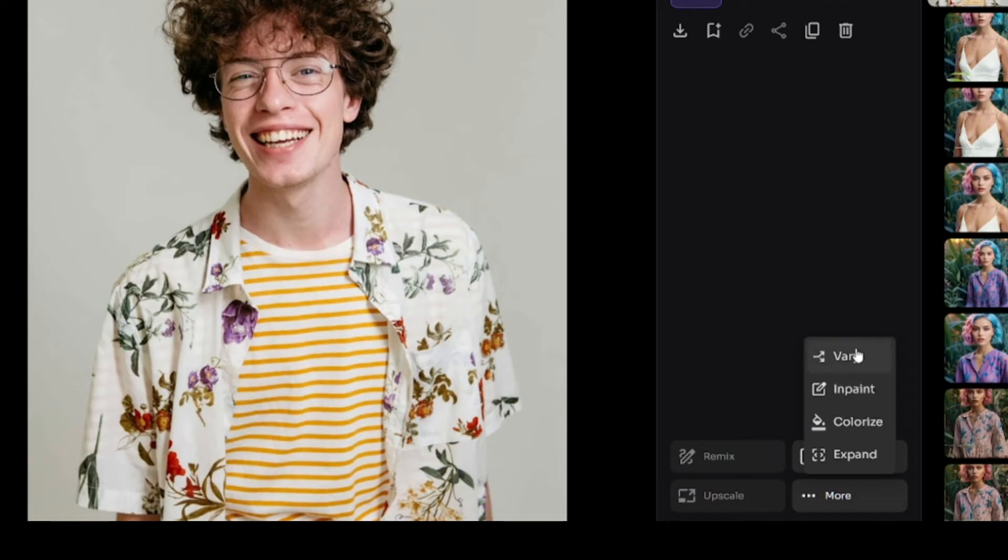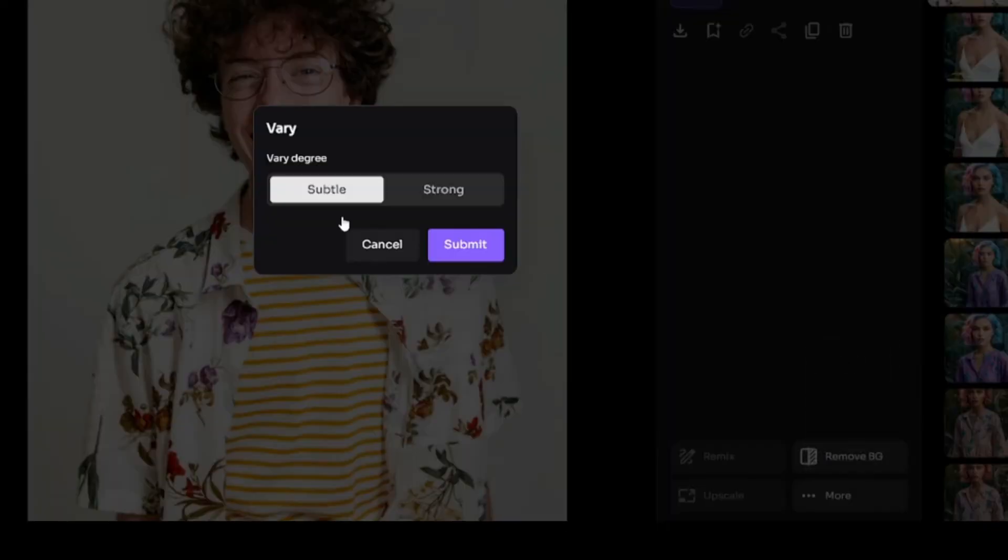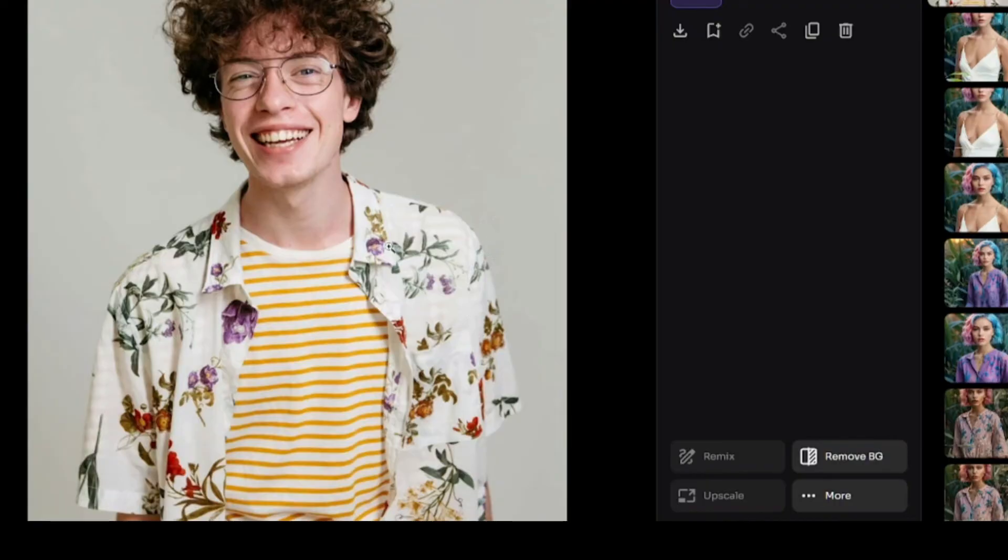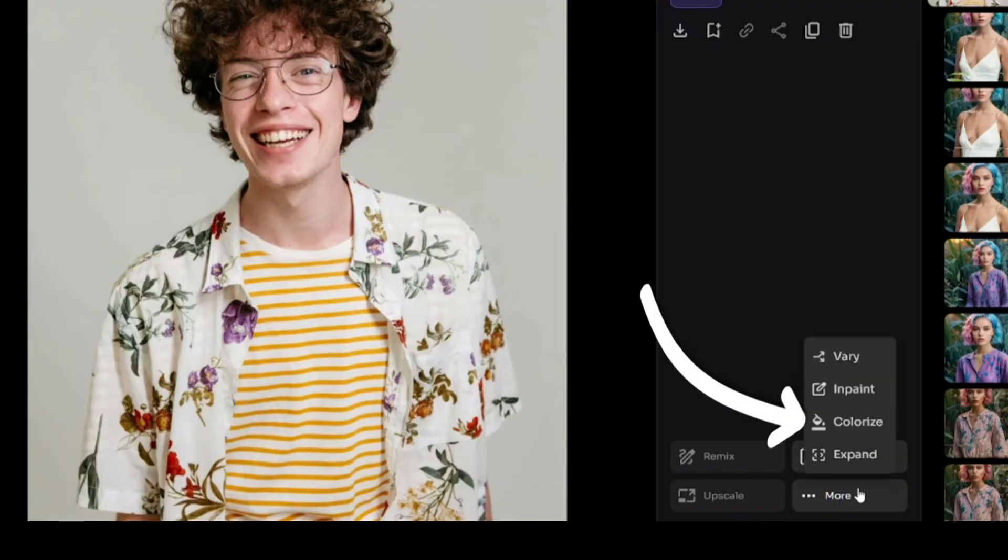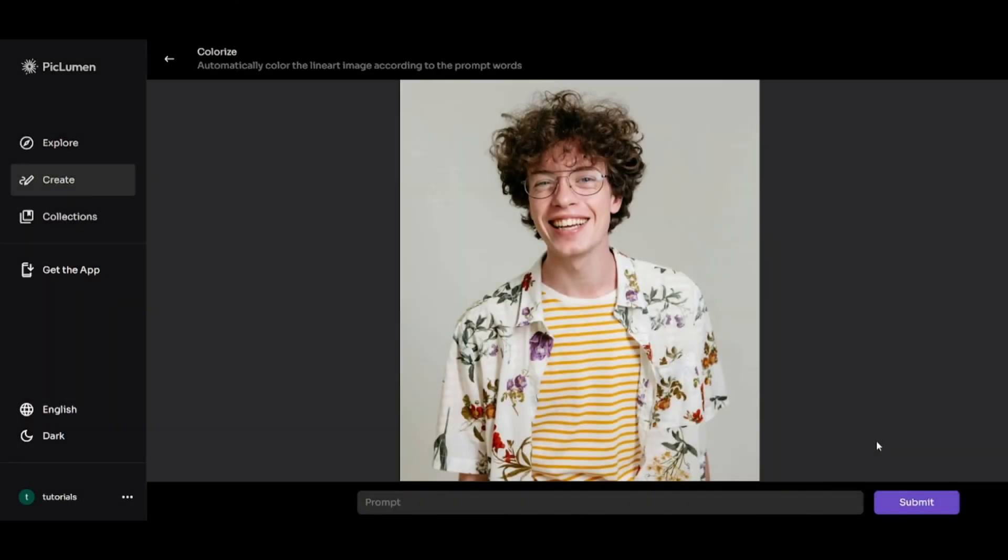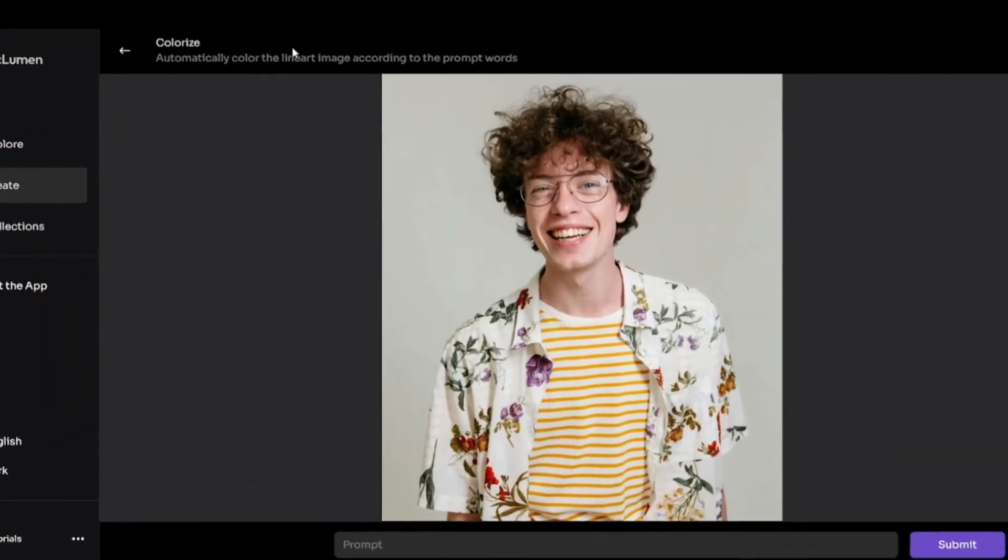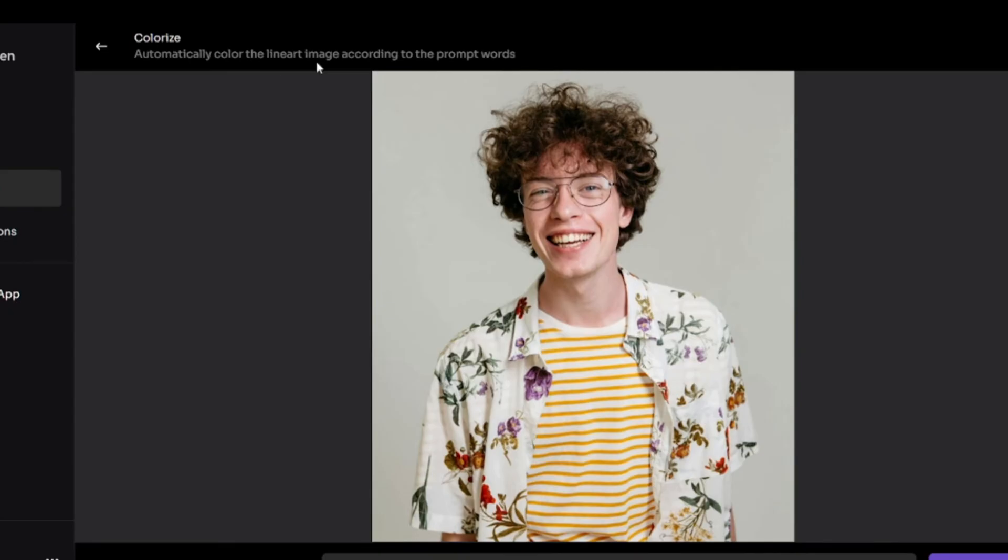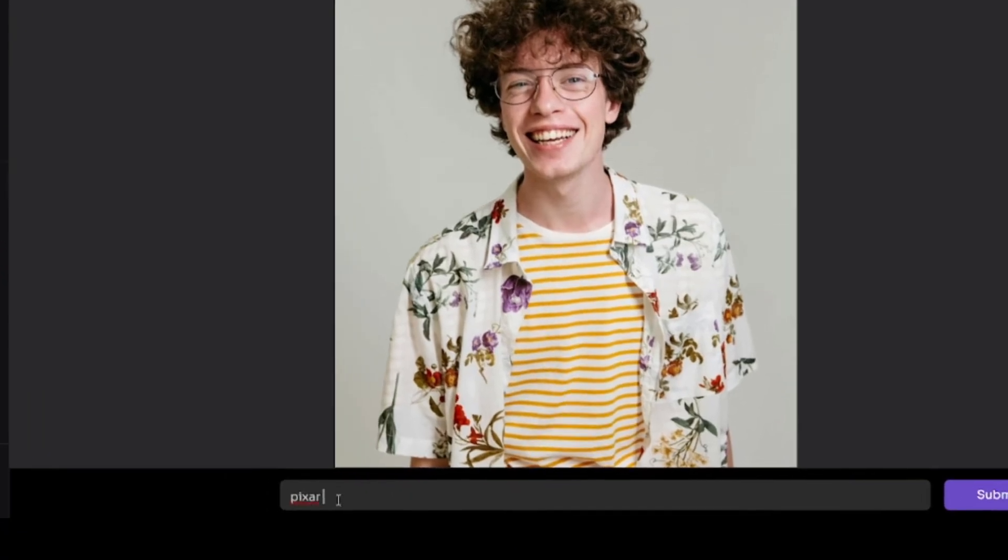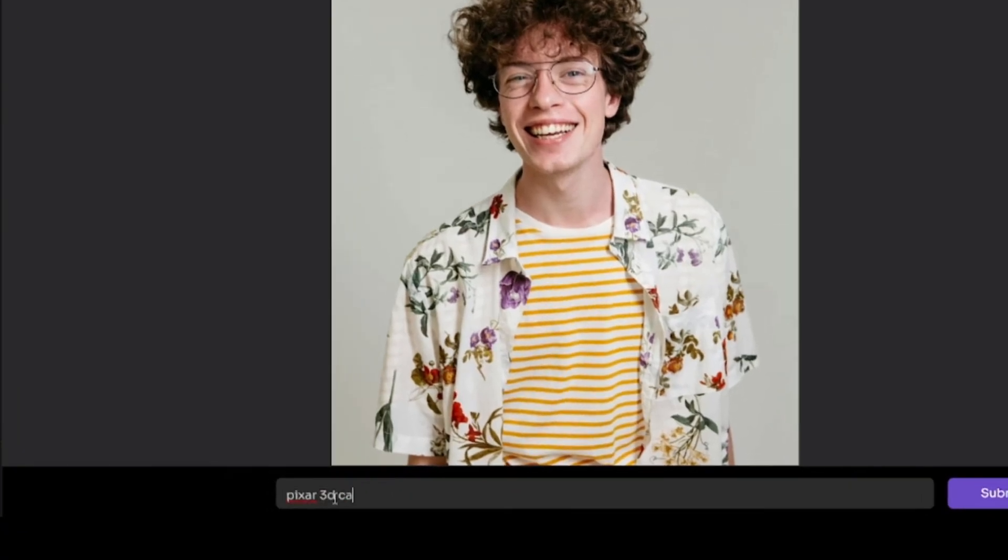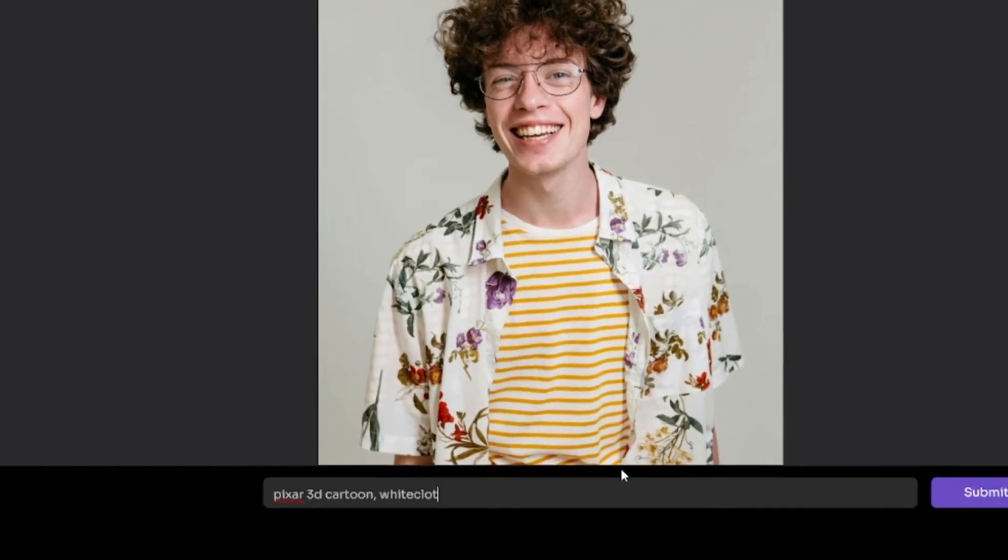Vary option isn't what we are looking for, because it doesn't allow you to influence the generated images. But now look at colorize option. Initially, it was made for colorizing line art, according to its description. But look what will happen if I describe the style I want to get in the prompt area.